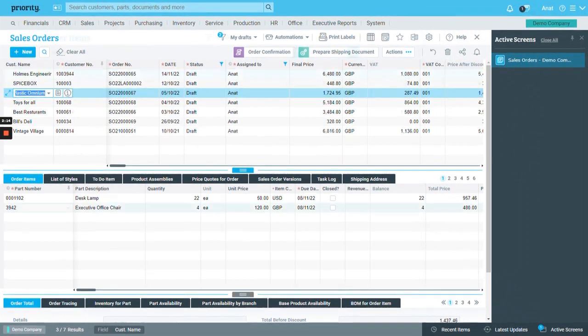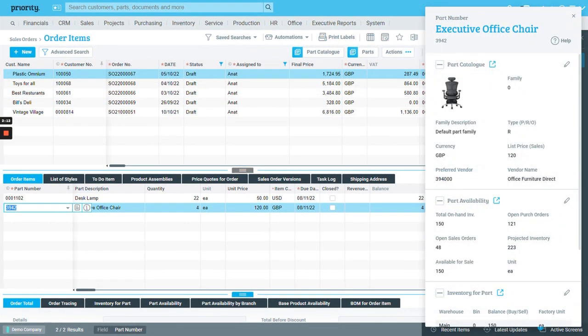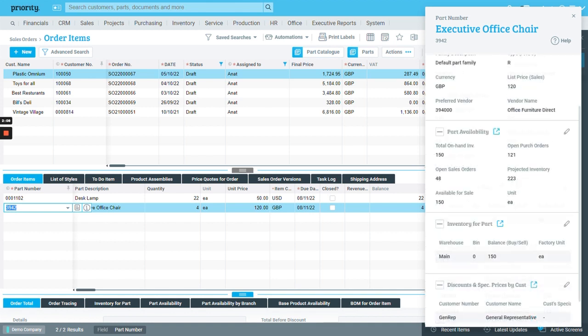From the part number field, in every place in the system, you can see the picture, availability, prices, and more information.